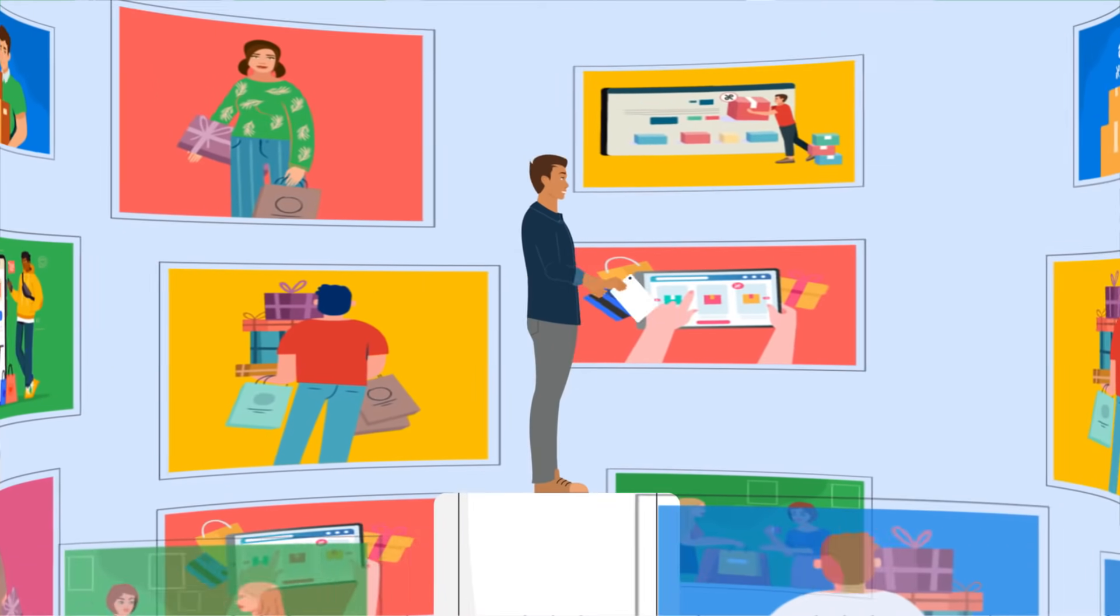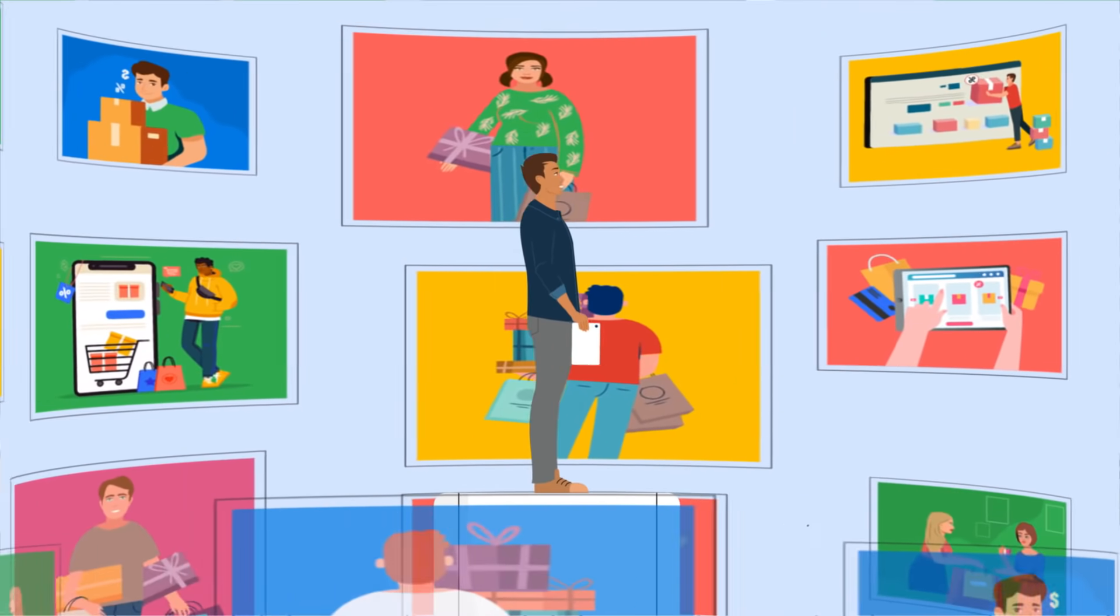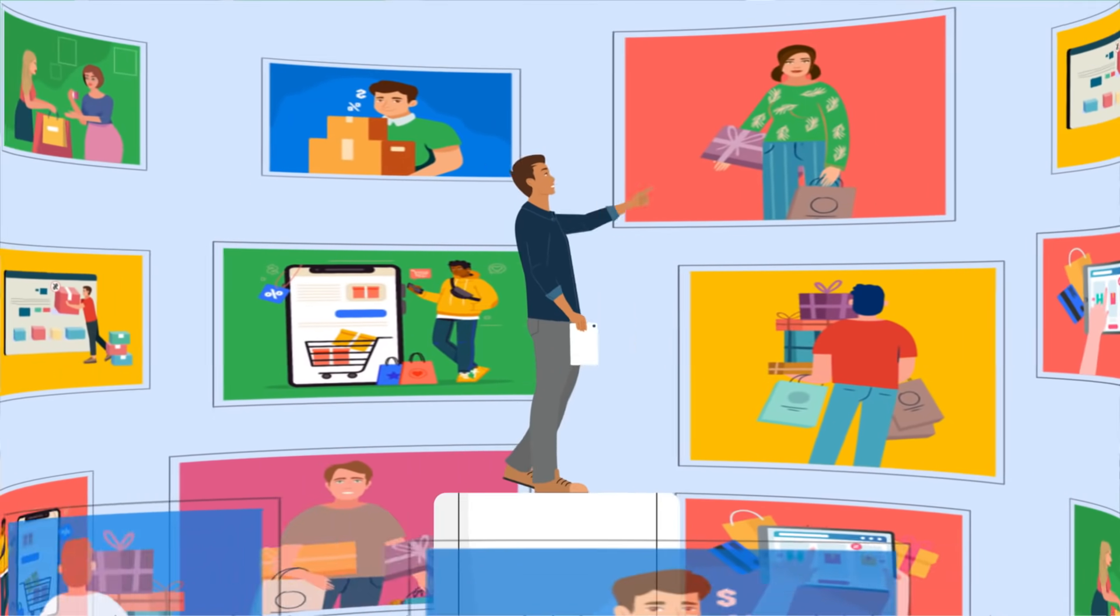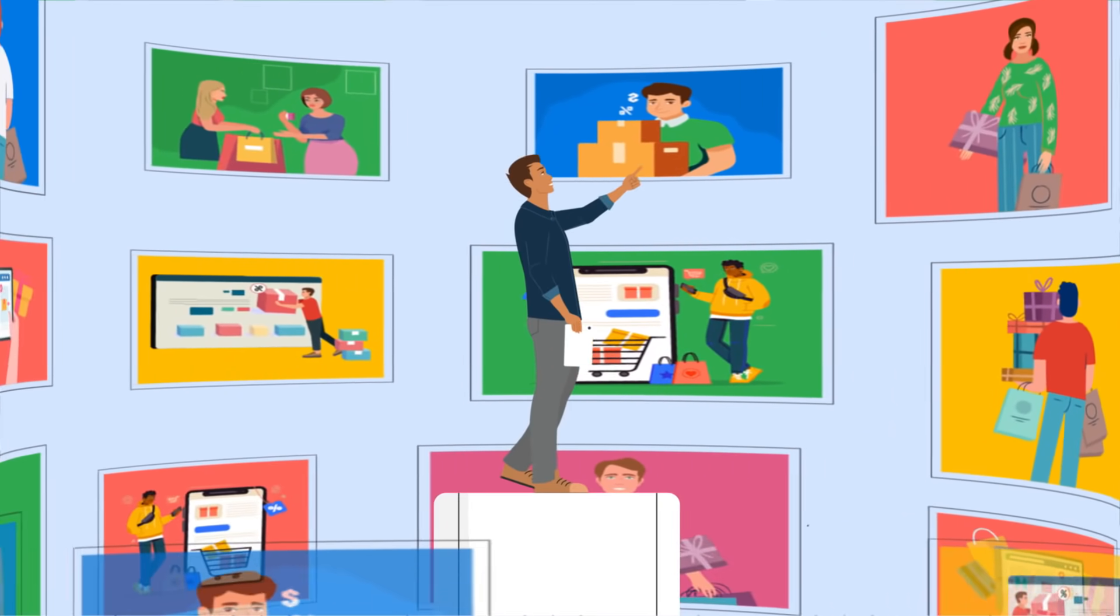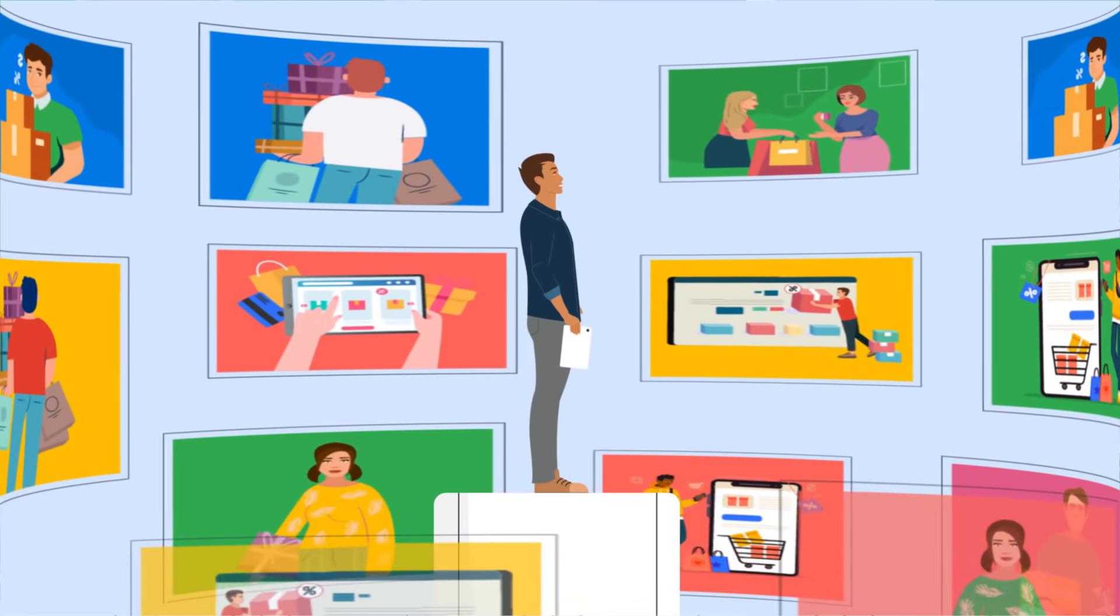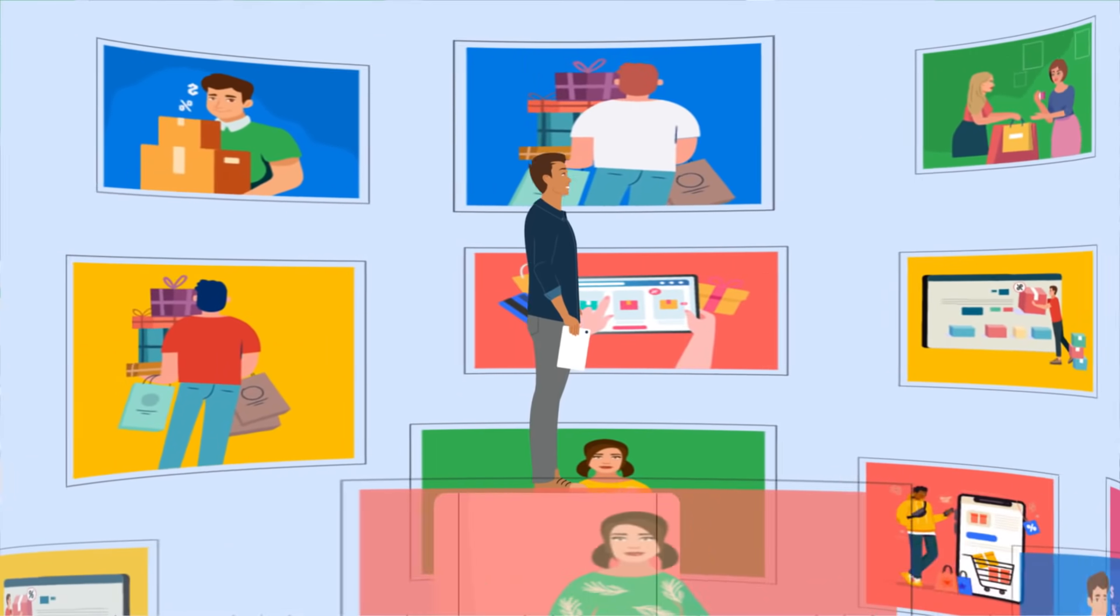Expose your brand's products to a rapidly growing community of hundreds of thousands of shoppers looking for great deals and discounts.